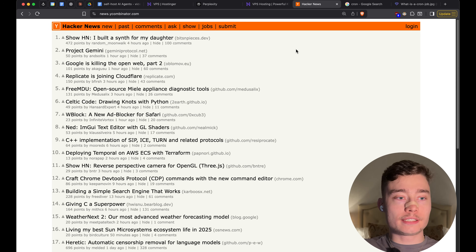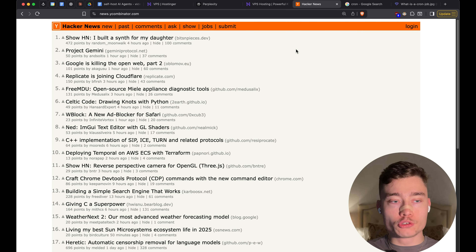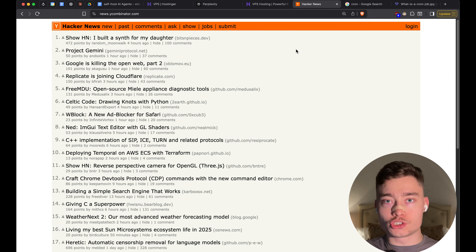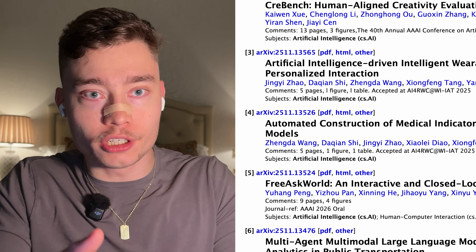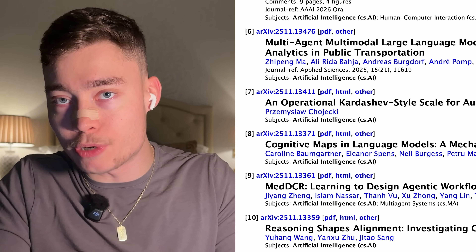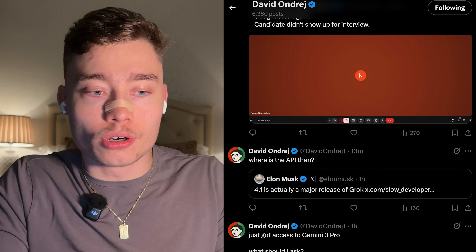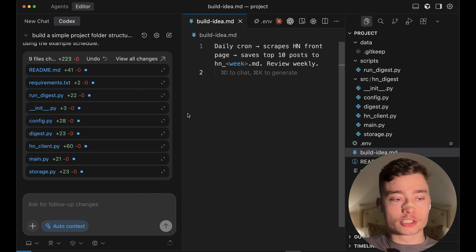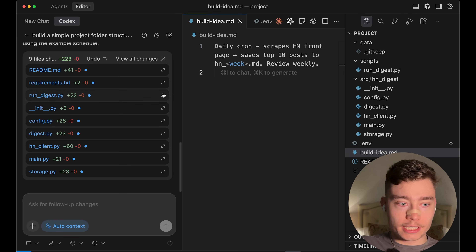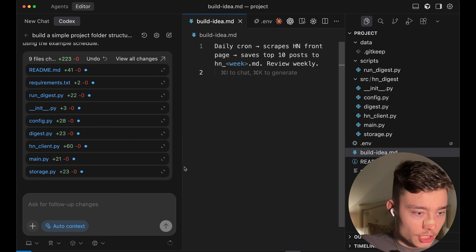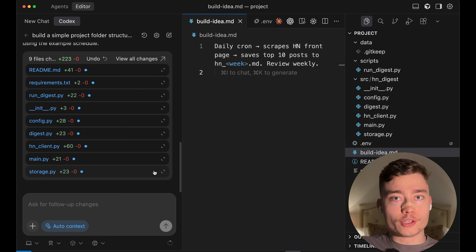Hacker News is a news site that usually shows you stuff happening in the software and startup space. You can use the same type of AI agents to scrape any website — whether that's arXiv for interesting AI or machine learning research papers, Twitter for what's trending, or any other site you want. What I'm about to show you is very versatile, so feel free to adapt it for your own use case. Codex has finished building — it created about eight different Python files, each of them very short, like 20 to 30 lines.